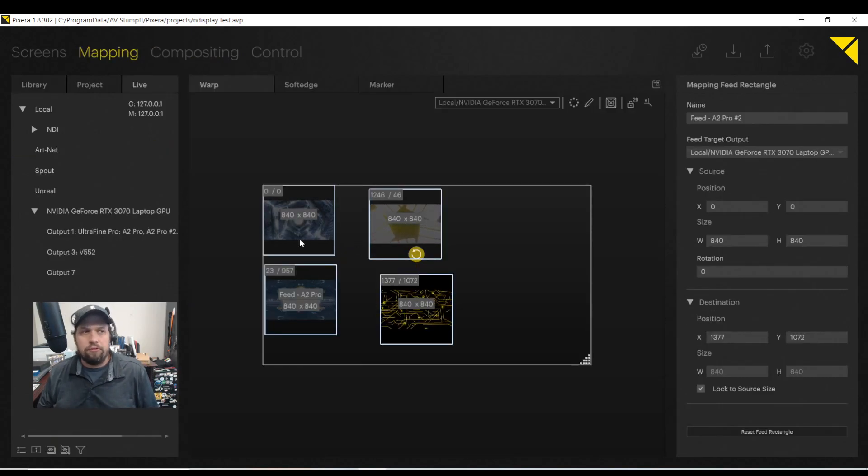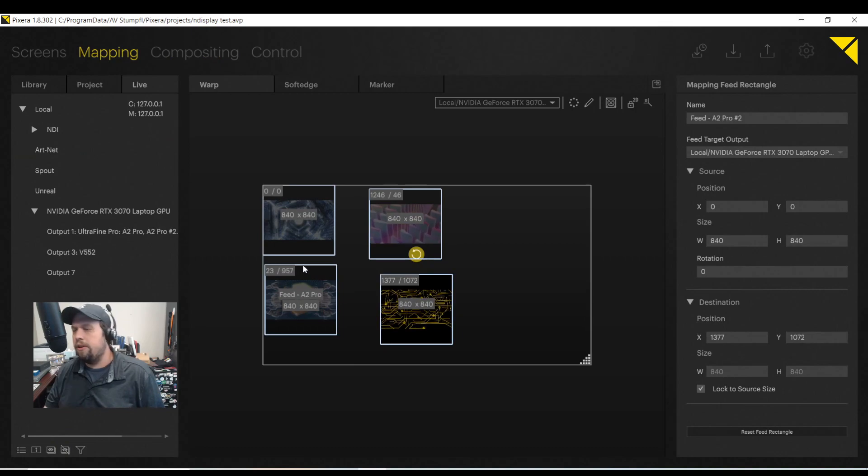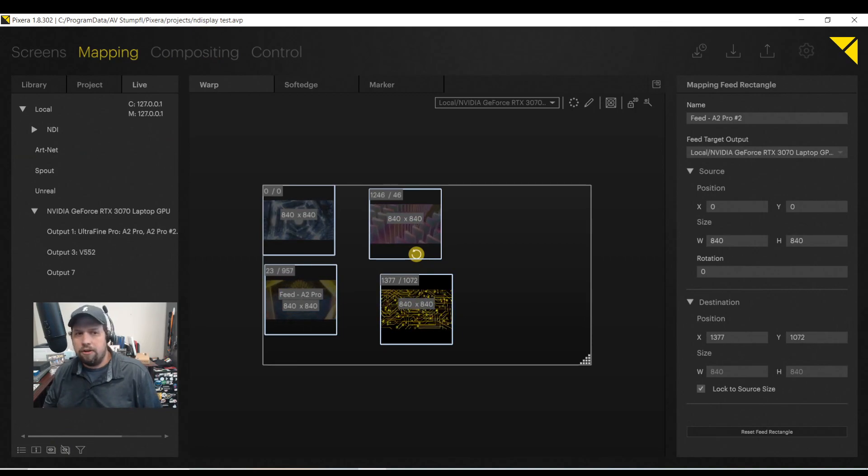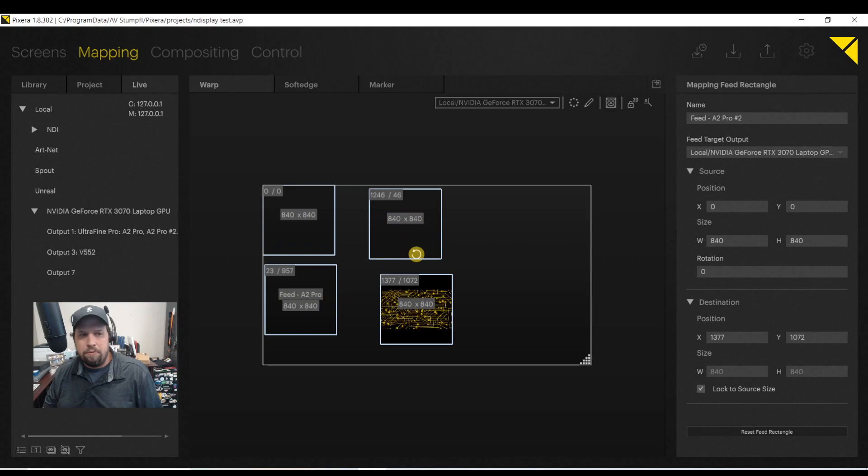So once again, that's just a really quick, dirty overview into the LED workflow of Pixera. I hope you have fun with it. Super cool.